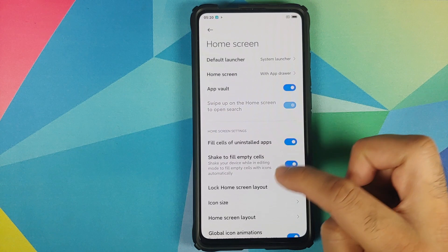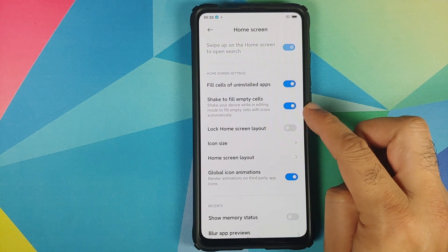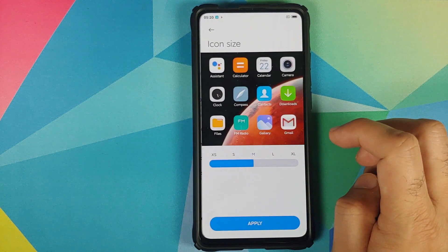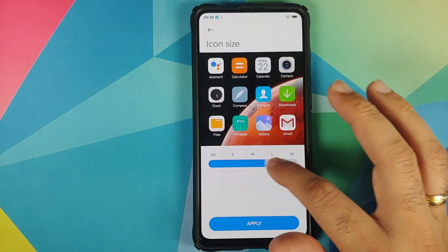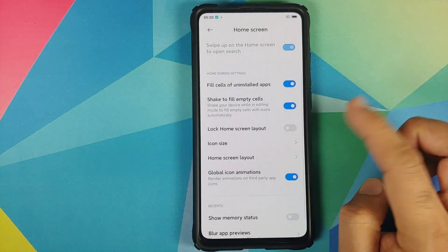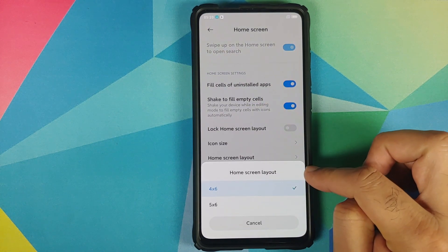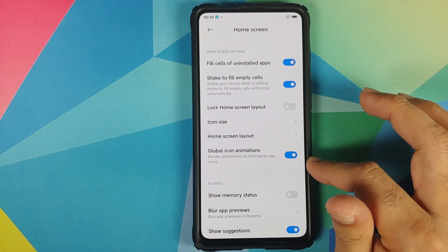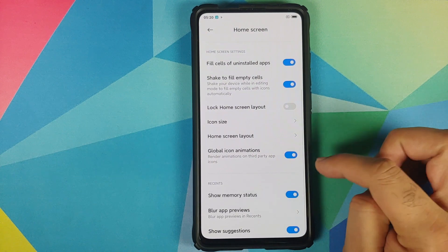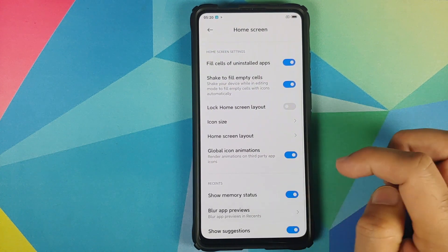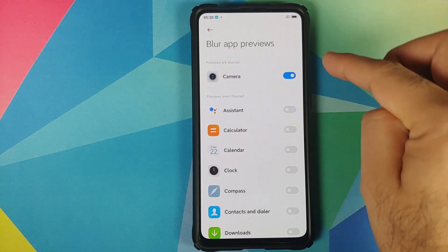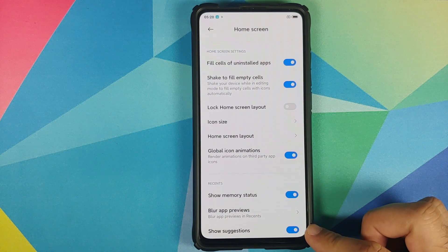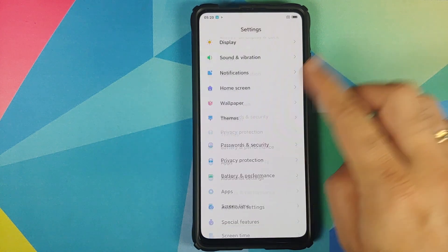You can fill cells of uninstalled applications, shake to fill empty cells, and lock the home screen layout. Icon size options include Extra Small, Small, Medium, Large, and XL. For home screen layout, you can choose a 4x6 or 5x6 grid. There are toggles for global icon animations, memory status in Recents, blurring app previews for the camera or other apps, and app suggestions in Recents.